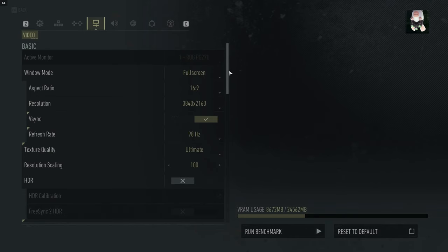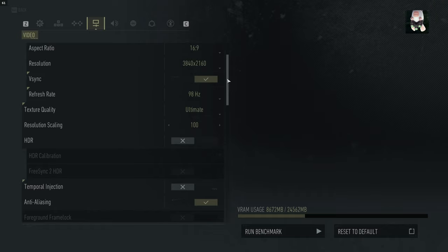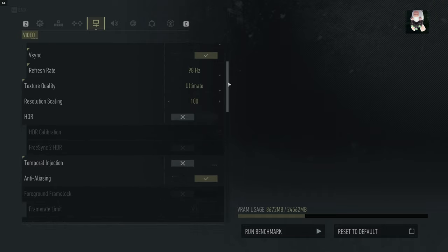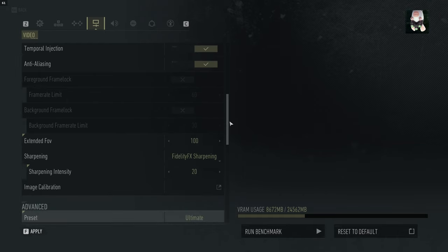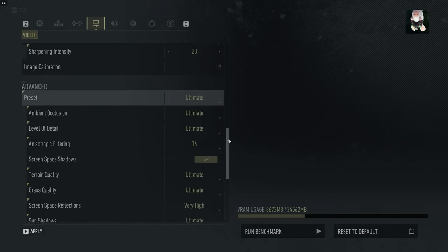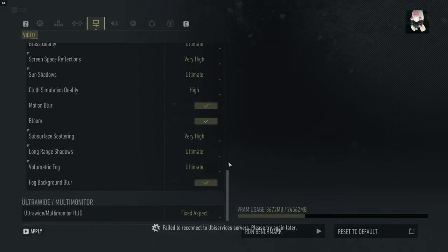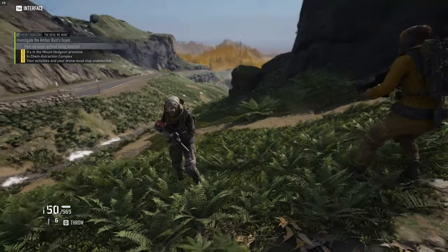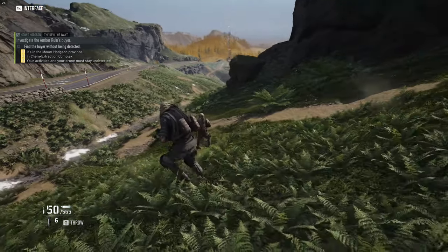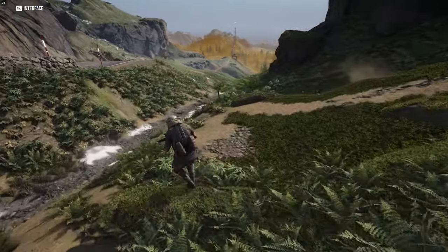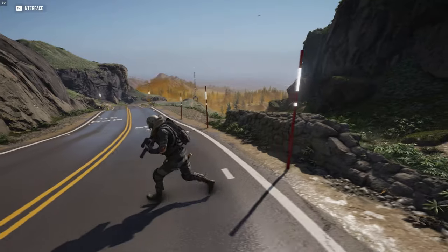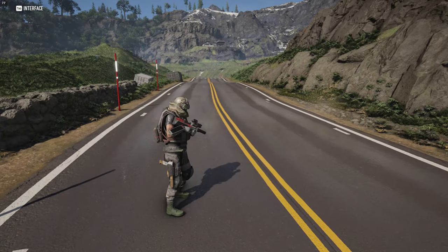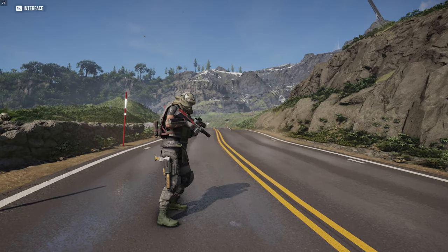First let's look at some of the settings. We're running at 4K, eSync on, texture quality ultimate, HDR off, temporal injection on, everything else at ultimate — absolutely maxed out. We're running with an RTX 3090 here, getting about 73 to 74 frames a second. This is about the sort of performance I usually get in this game with temporal injection on.